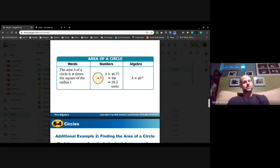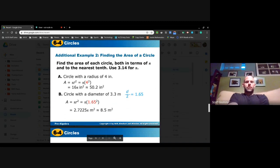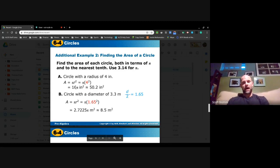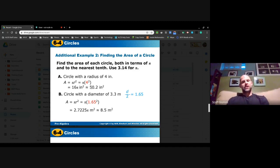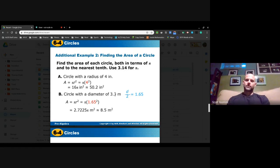For a circle with a radius of 4 inches, I square the radius: 4² = 16. So the precise answer is 16π square inches, and the approximation is 50.2 square inches. Note that area uses square units — those two wavy lines indicate approximation, not equal signs.